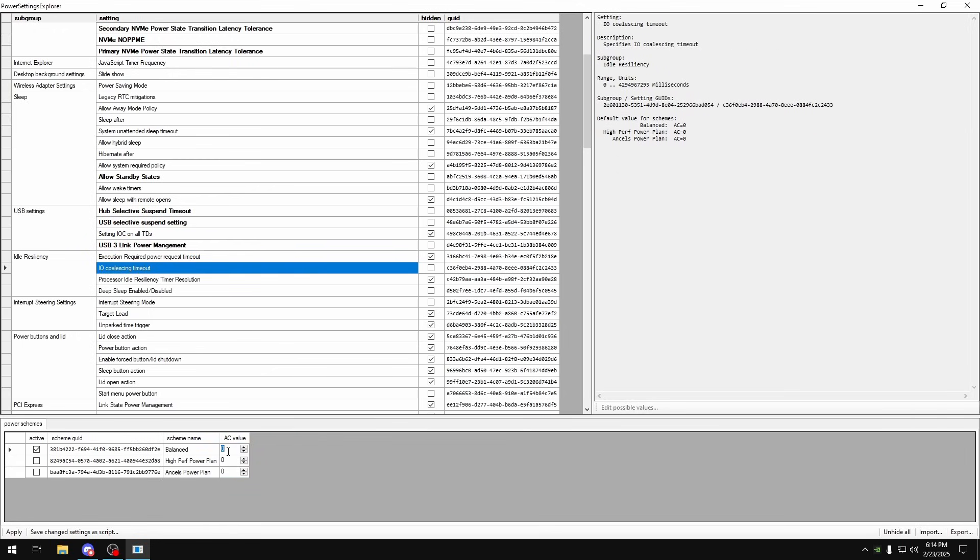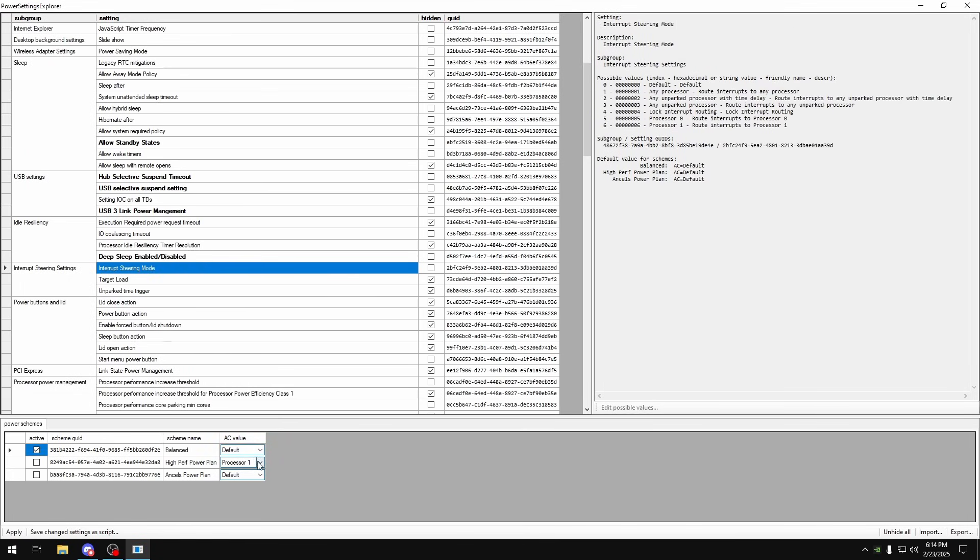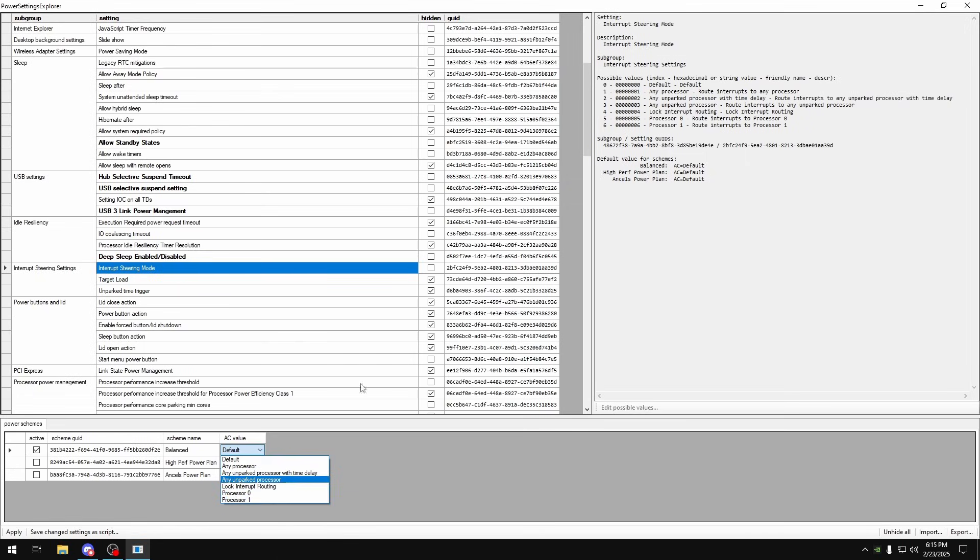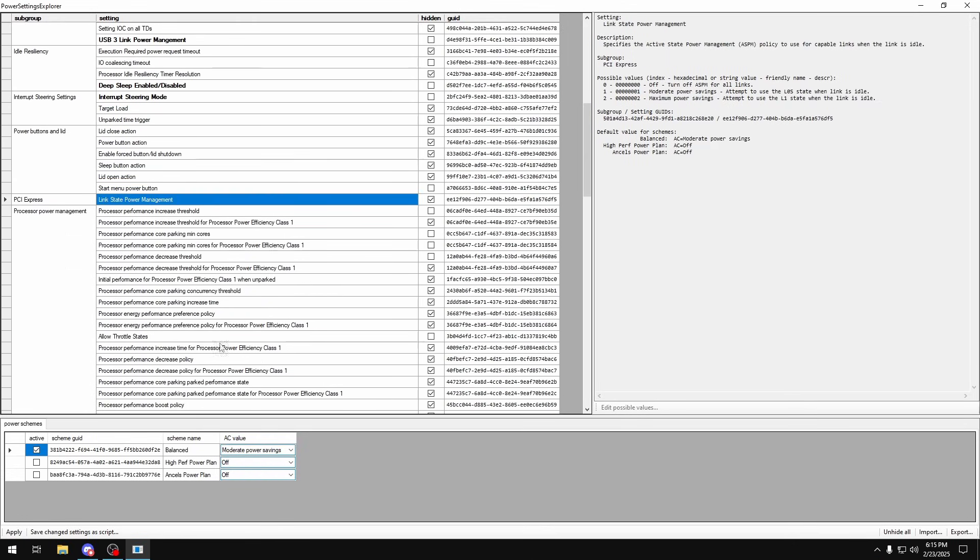I/O coalescing timeout, make sure that's on zero. Deep sleep enabled, just disable that. Interrupt steering mode, on some PCs processor one works good and on other PCs any processor also works good, so I'm just going to use any processor for the sake of this video. That's something you'd have to test though. Link state power management, turn that to off.